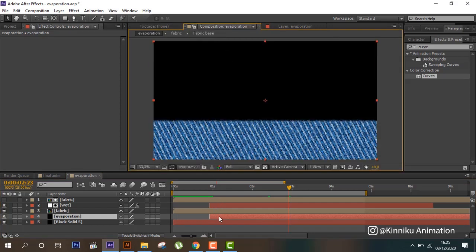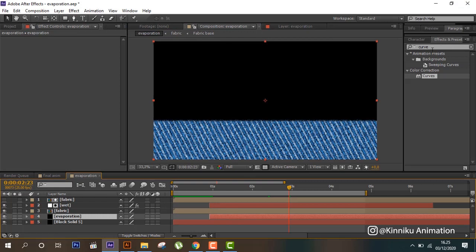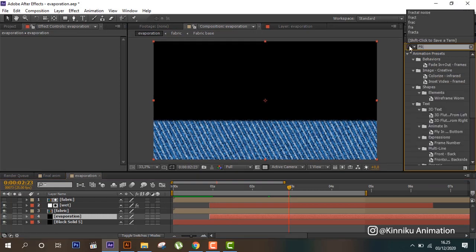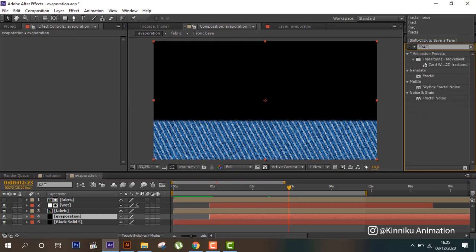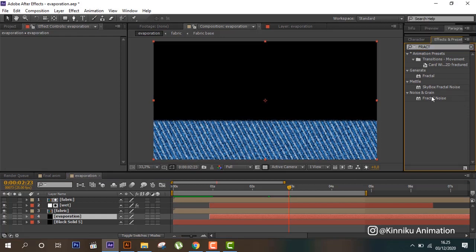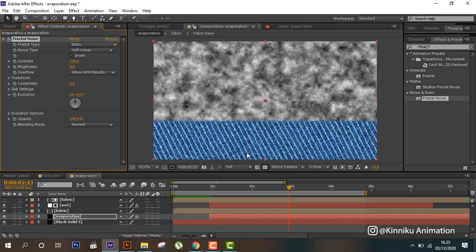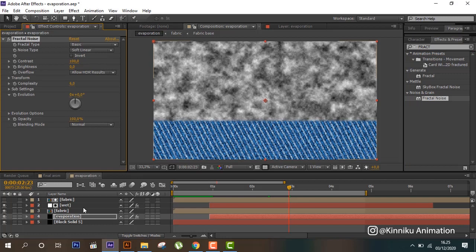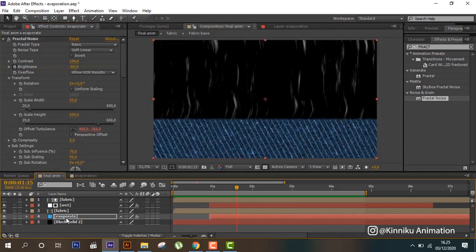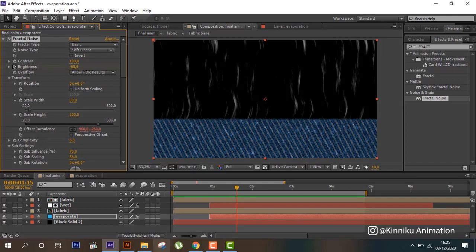And then from here create fractal noise. Then we will click the parameter of fractal noise.